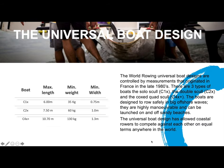If we look at the universal boat design, the boat design itself is controlled by a number of measurements. These measurements date back to France in the late 80s. There are three types of boats: the solo skull, the double skull and the coxed quad. The boats are designed to row safely in big offshore waves. They're highly manoeuvrable and can be launched on and off sandy beaches. The whole premise of the design is to allow coastal rowers, from whatever discipline they come from, to be able to race each other on equal terms anywhere in the world.